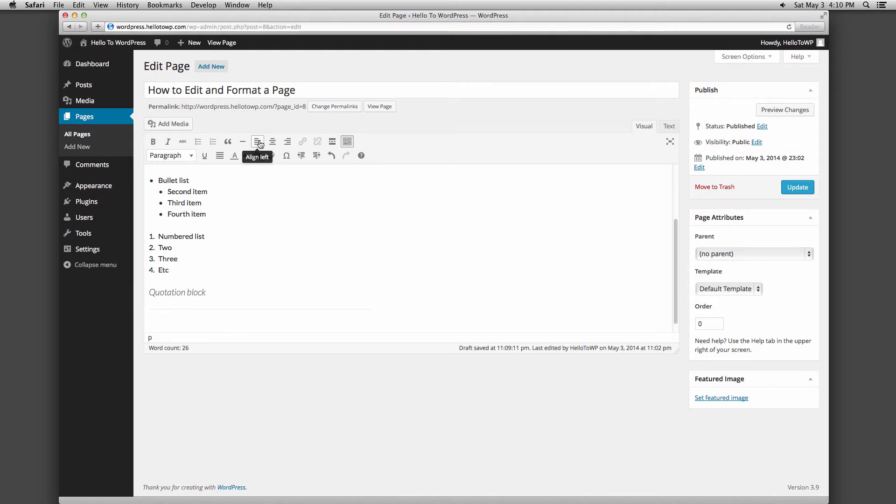Next are your three alignment buttons used to position text or photos. You can align left, align center, and align right.